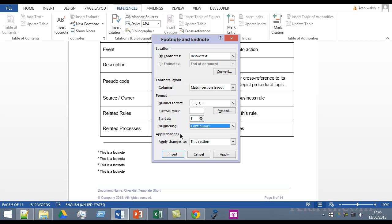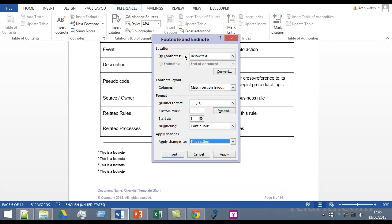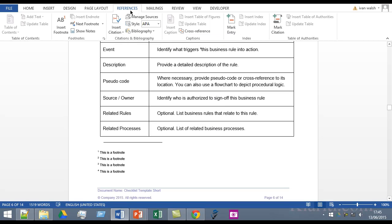So there's a lot of options there and then you can apply to just that section or the whole document wherever you want to. So it's the footnotes and endnotes and it's in the References tab.